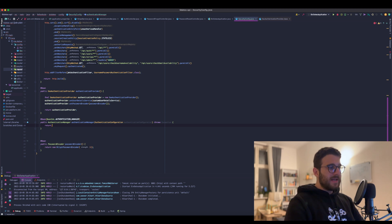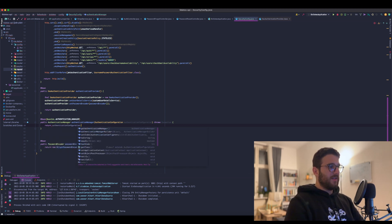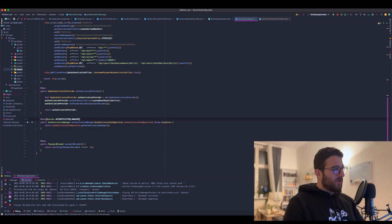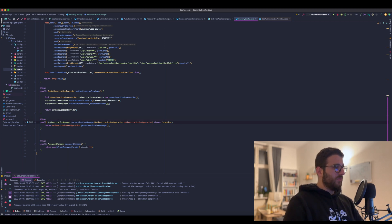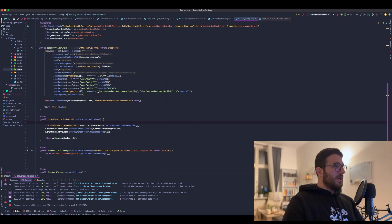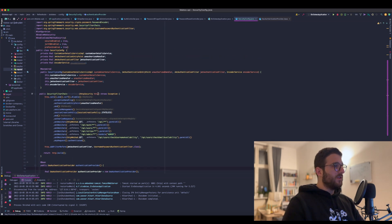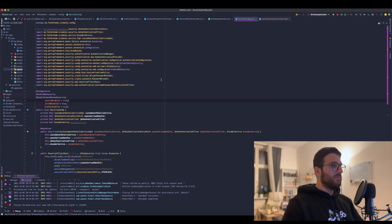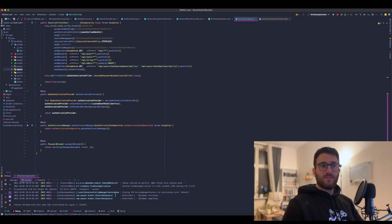And basically what we need to do is the manager resides inside the AuthenticationManager so we return this. And I'm not really sure about the bean ID, I think it's not really needed so I will go ahead and remove this as well. And in my opinion, I think this is it. Let's optimize the imports here.